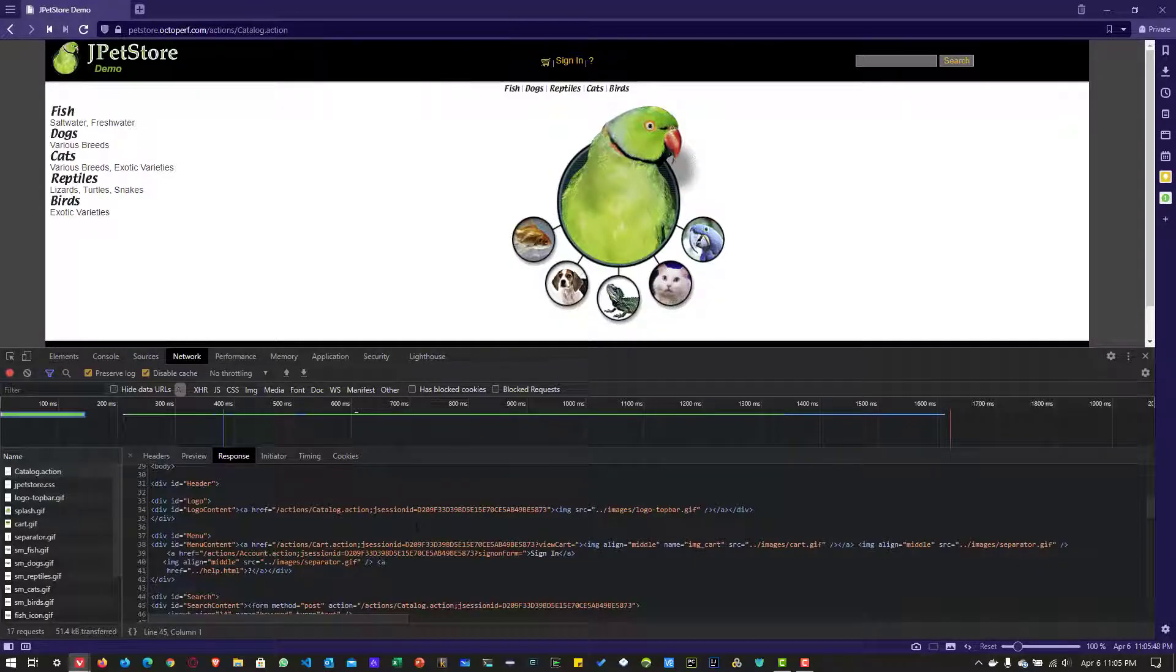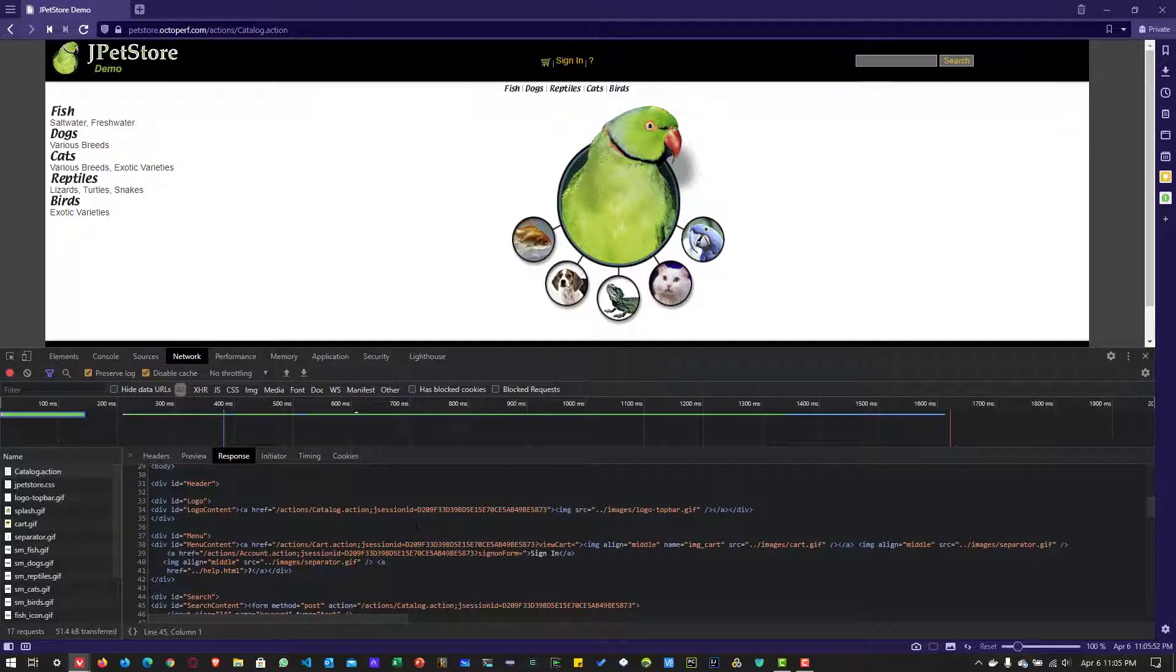Welcome to Regular Expressions for Performance Engineers series. In this video, we are going to see how we can extract the session ID by writing the regex.